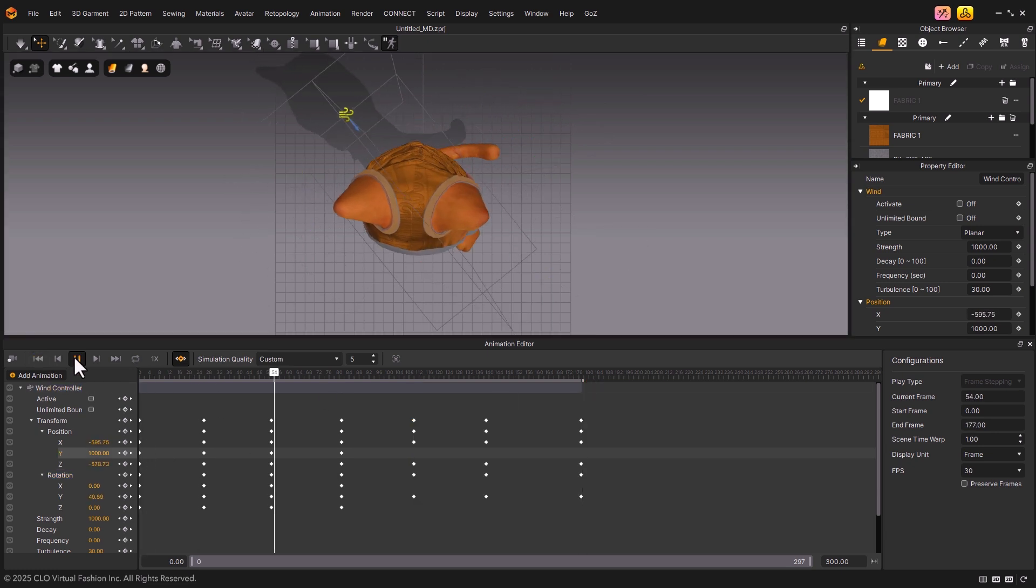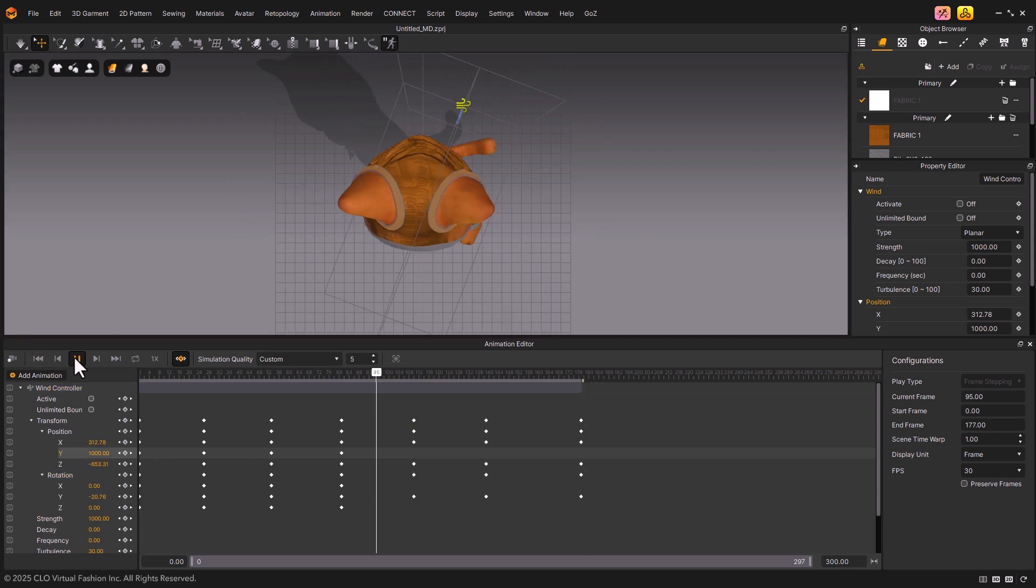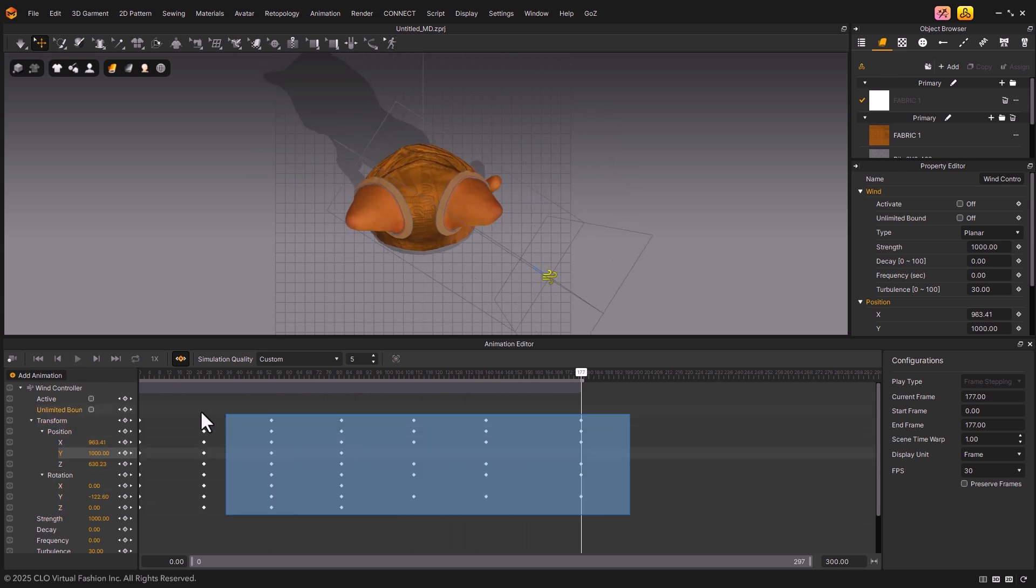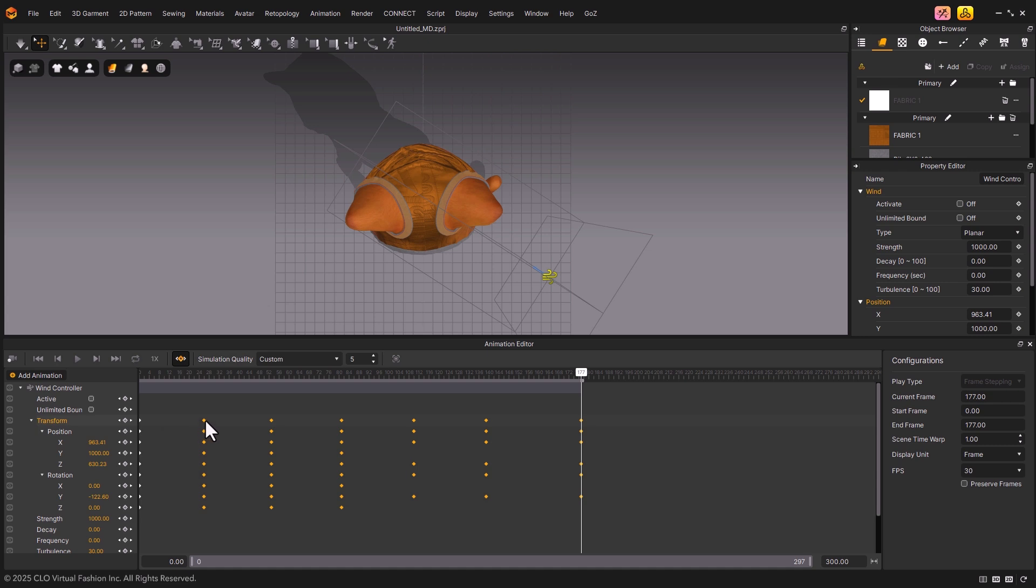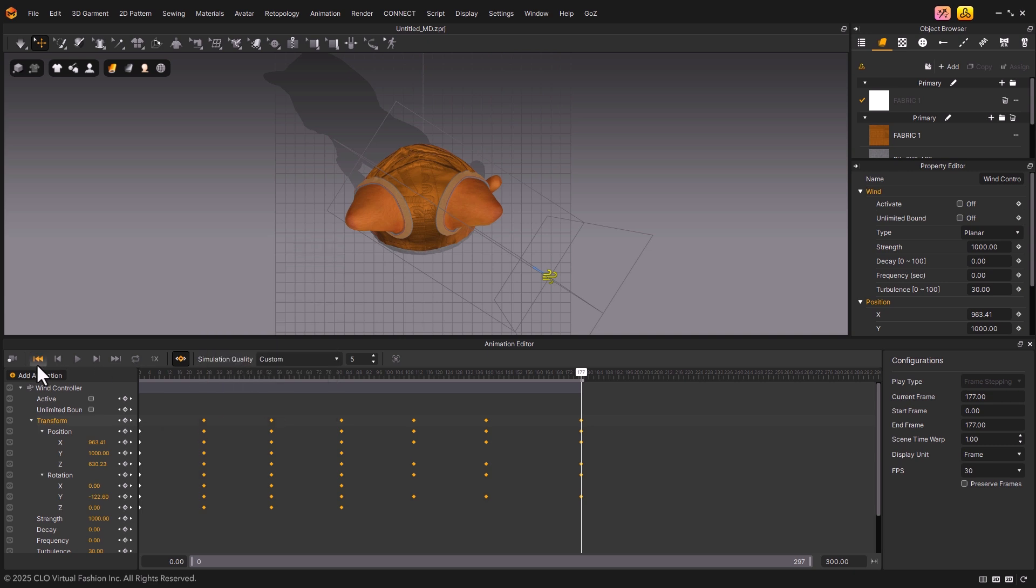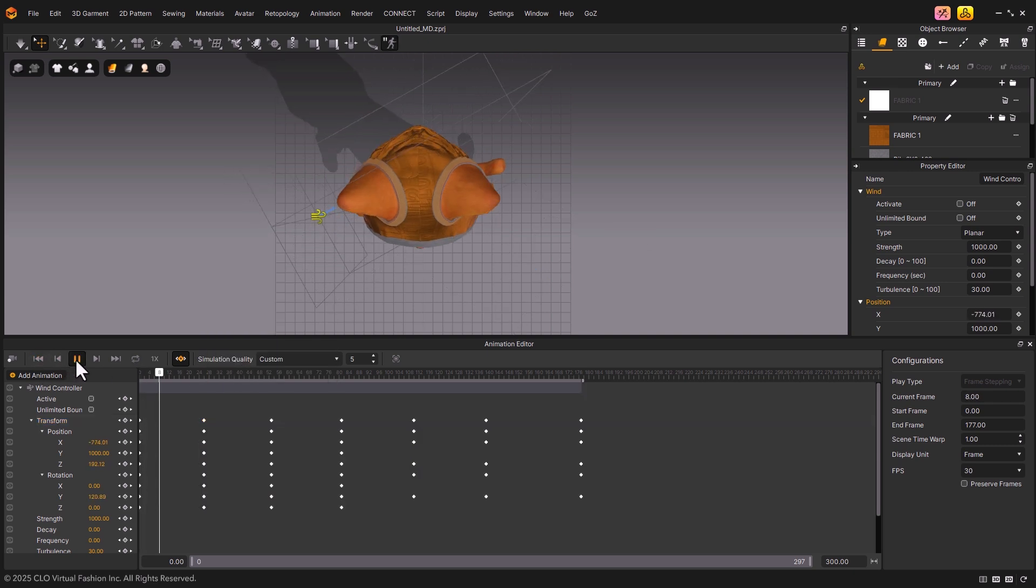Once you've finished setting the keyframes, let's change the interpolation of those keyframes and see the difference it makes. Select all the keyframes you created by dragging over them, and then right-click. By default, the interpolation is set to Linear. This time, let's change it to Constant and see the difference.